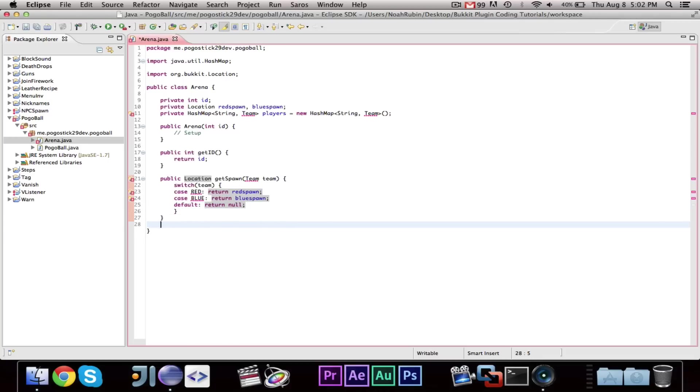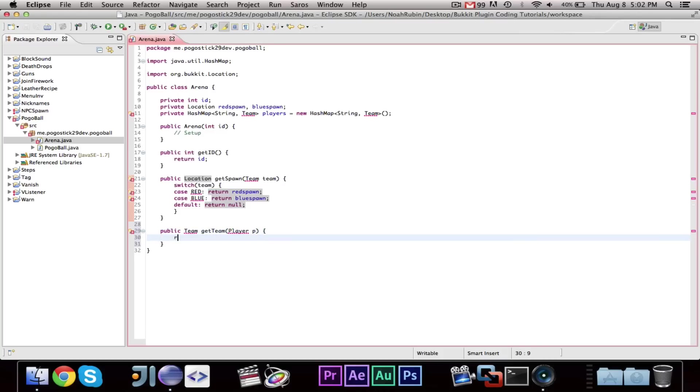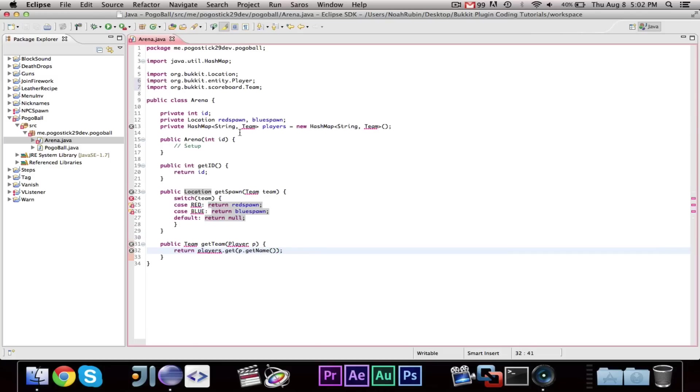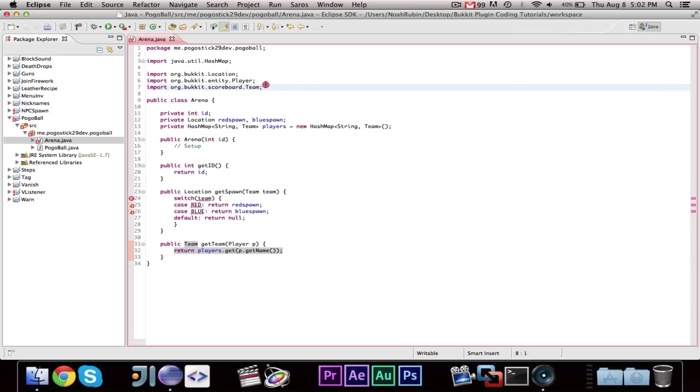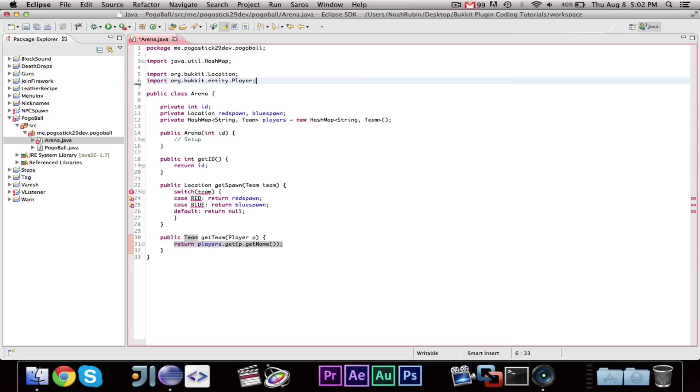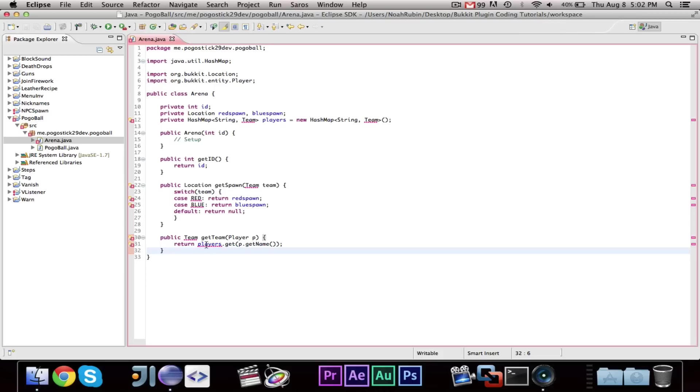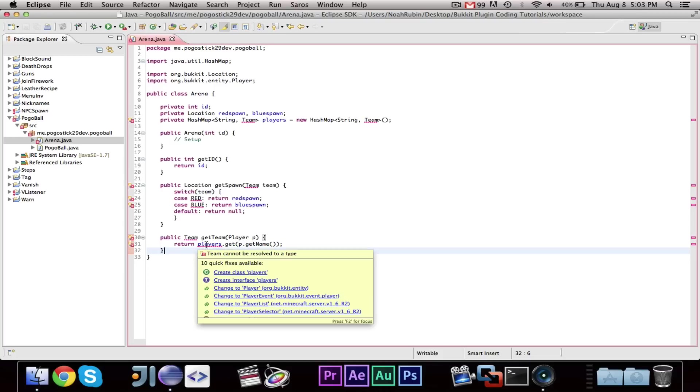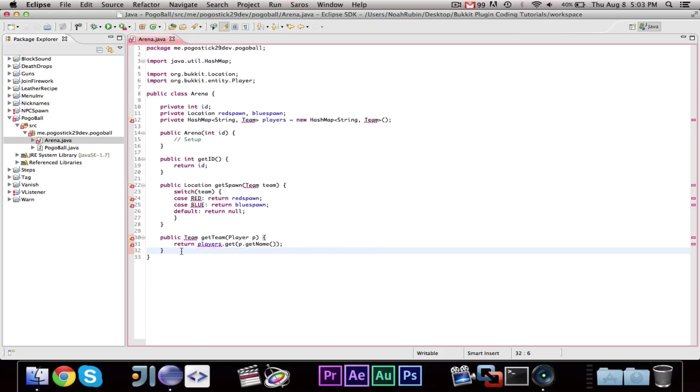The next thing we're going to want to do is say public team get team for player p and we'll say return players dot get for p dot get name. So, that will return the team that corresponds with the player. And, if you get this org dot bucket dot scoreboard dot team import, you can feel free to delete it because that's not the team that we're going to be using.